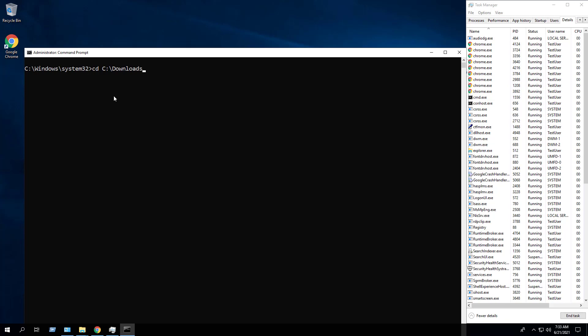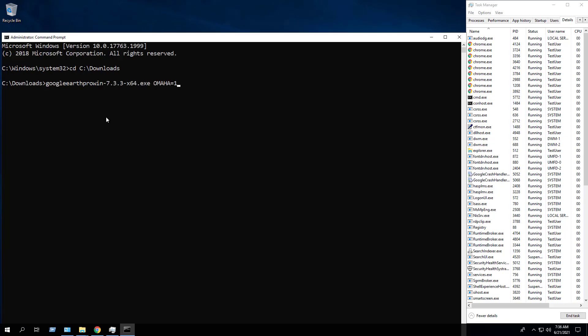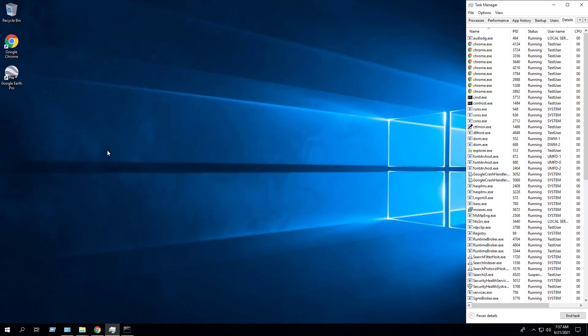Change the directory to the C downloads folder. Enter the following command to install Google Earth Pro using the EXE installer: it will be the executable name space Omaha equals 1. Press enter. After a few moments you should see the Google Earth Pro desktop shortcut.